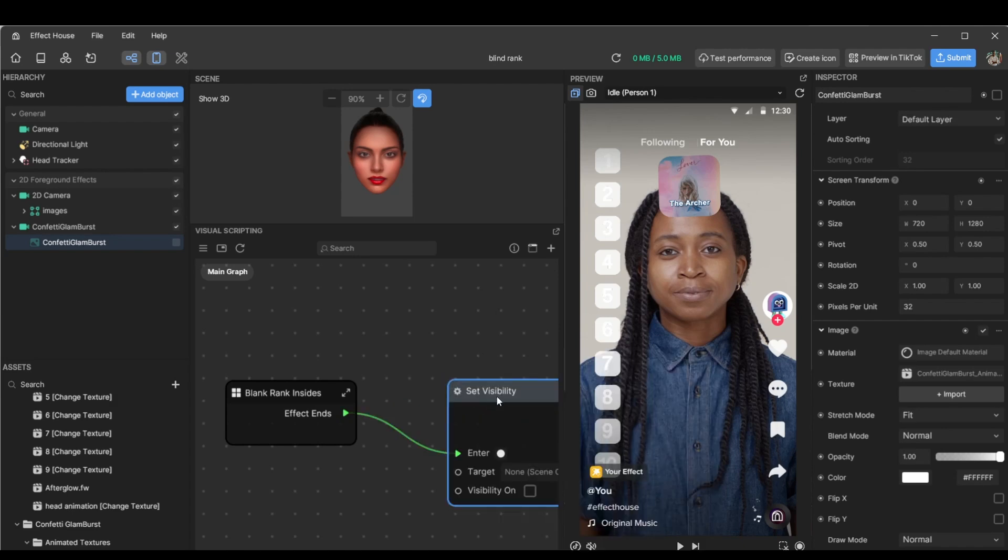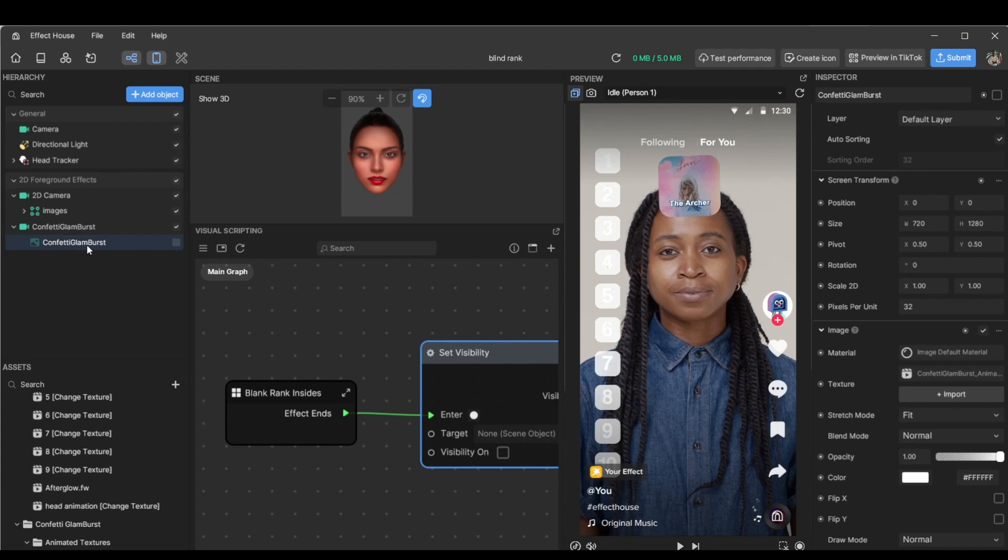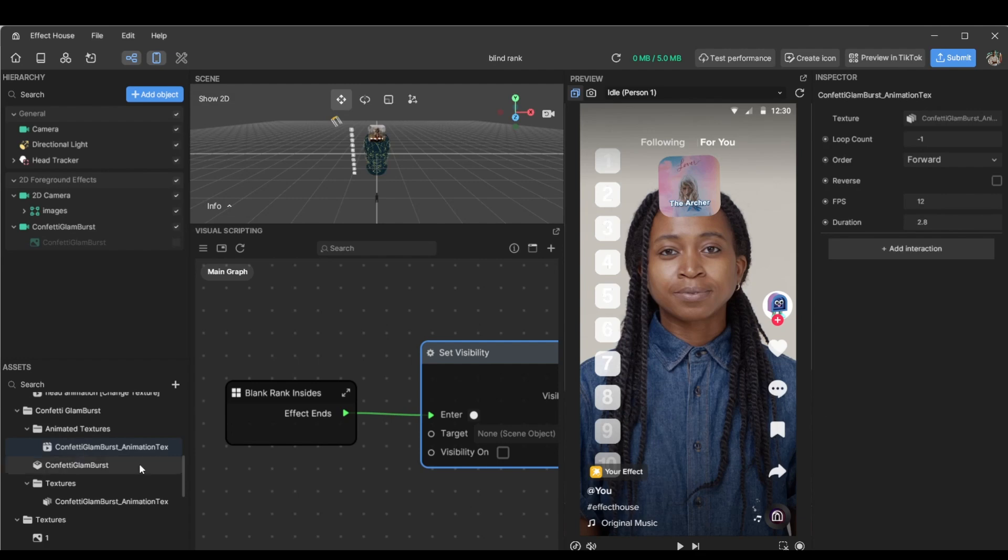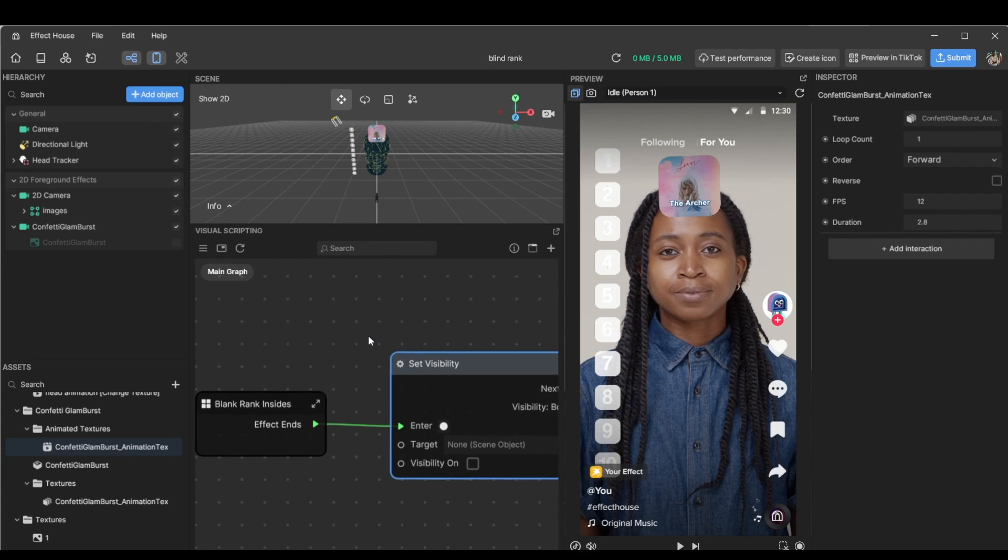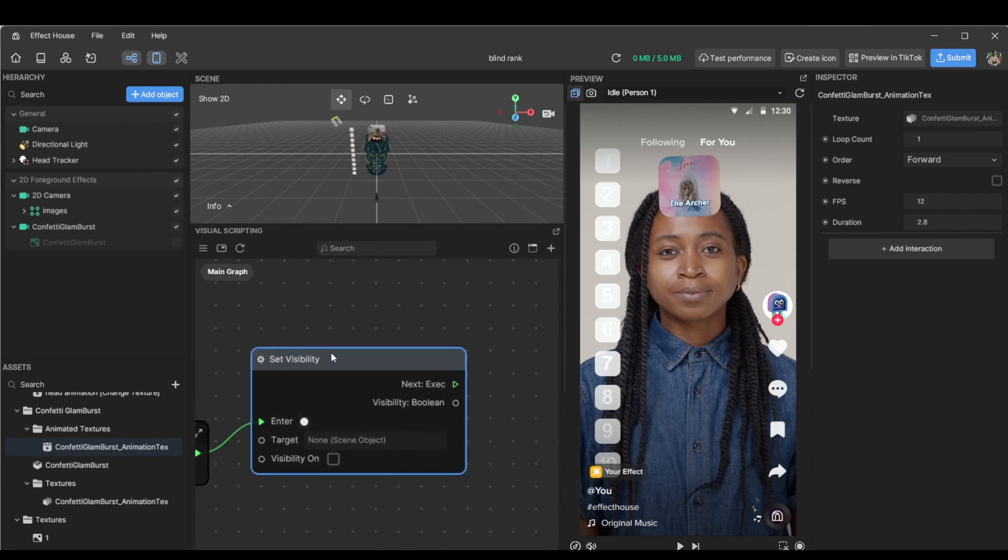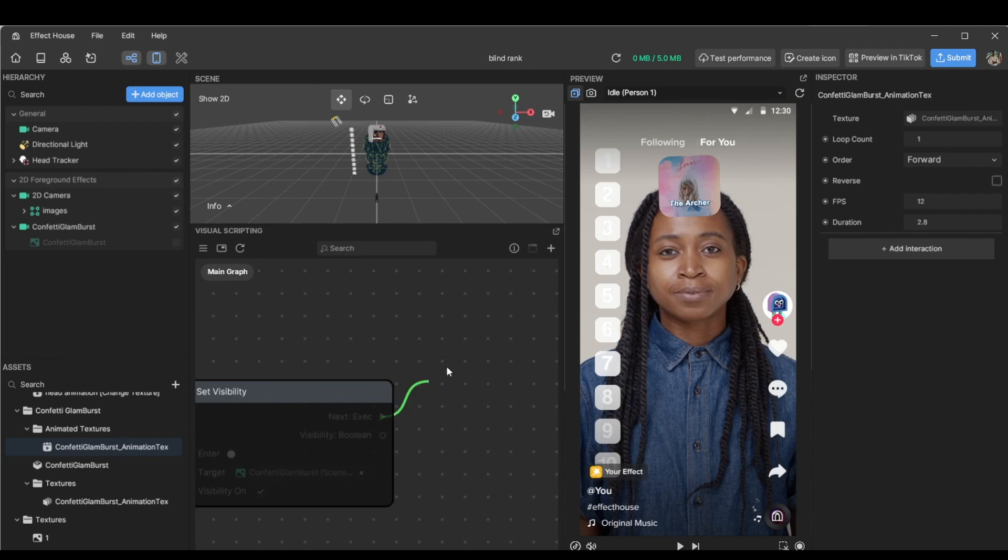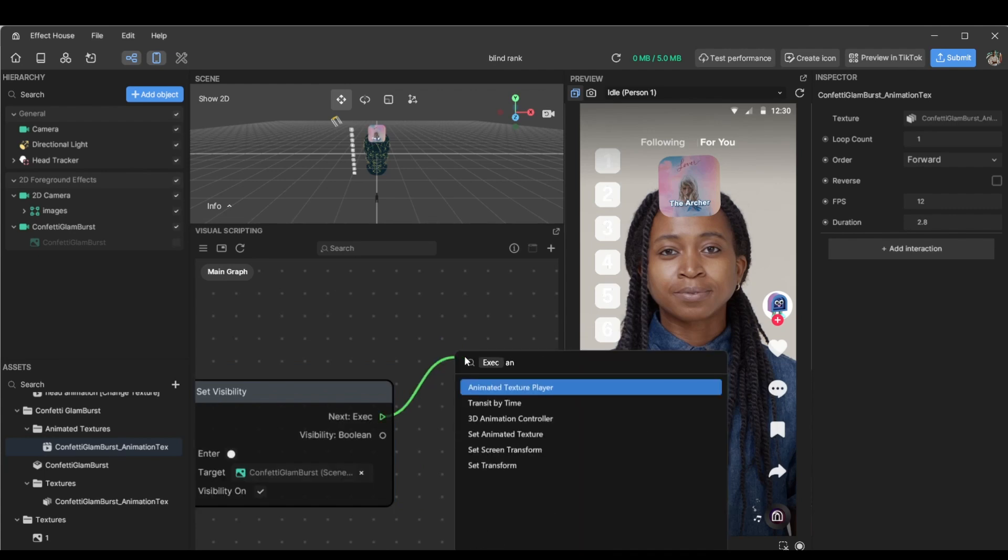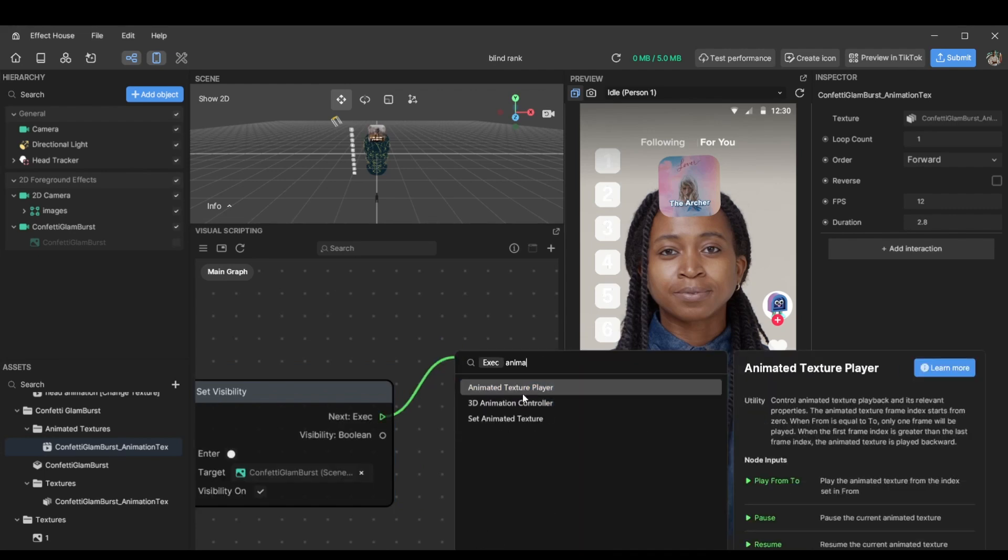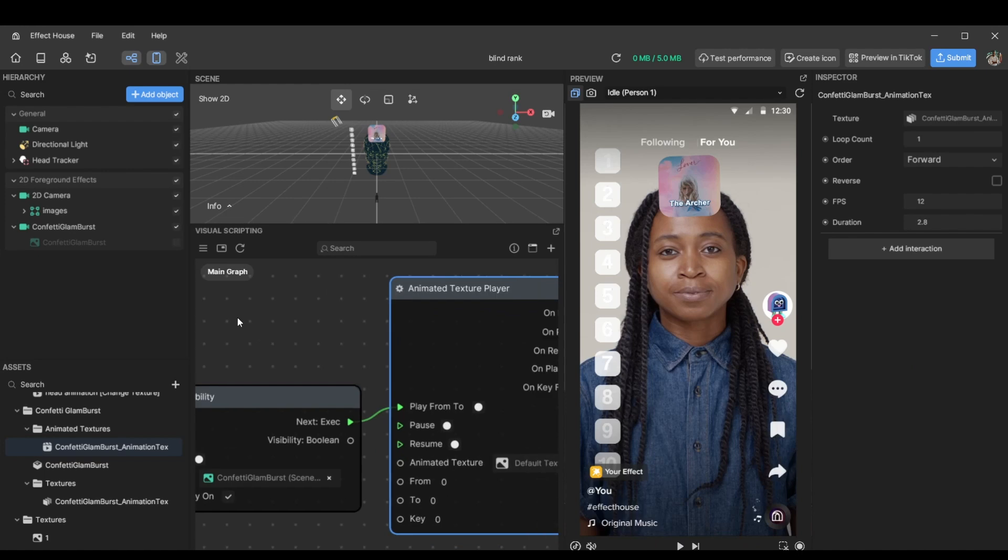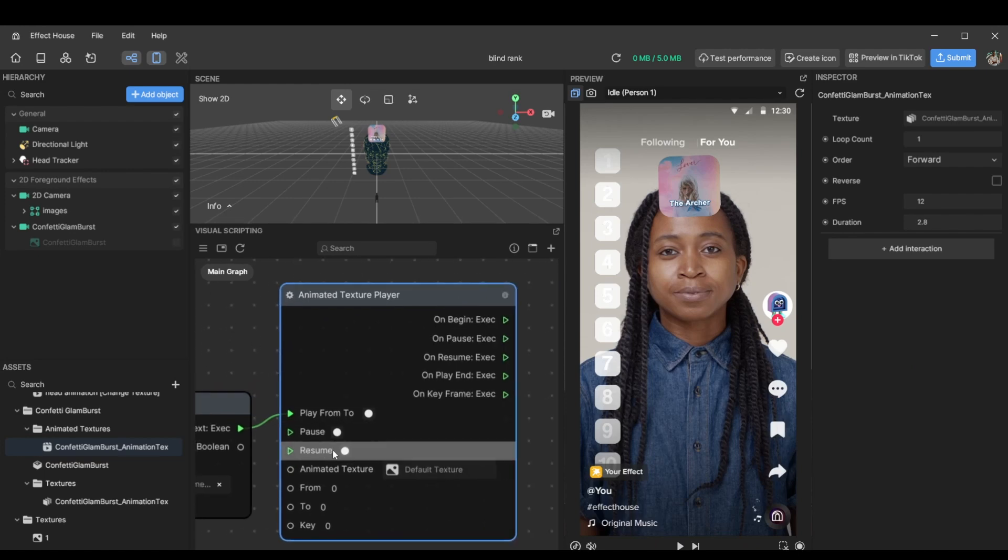So the idea is the confetti is going to be invisible. Also, it's somewhere here. Nice. Confetti glam. Let's set this to one, so it only plays once instead of infinitely looping. So we're going to set confetti glam to visible and then add a texture player.